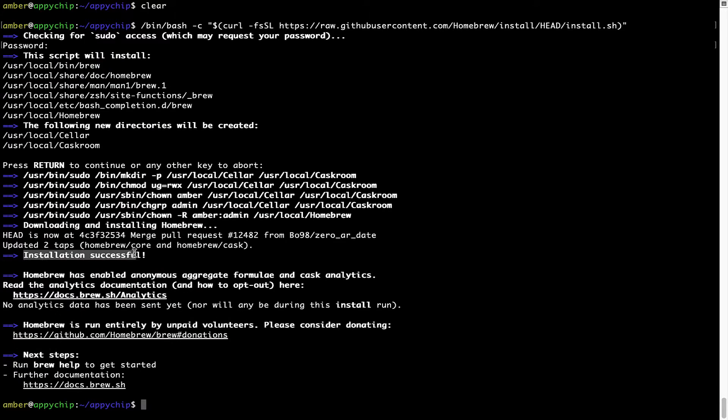As this message here says, installation successful. So that's it. Brew is successfully installed on your Mac now.